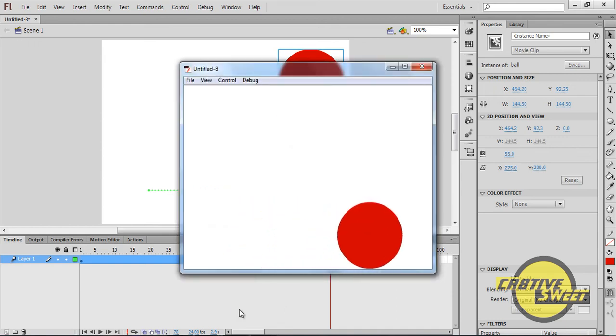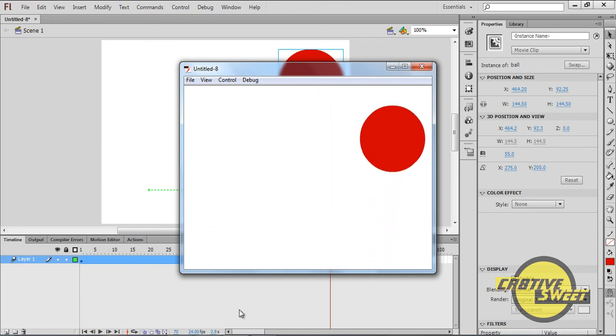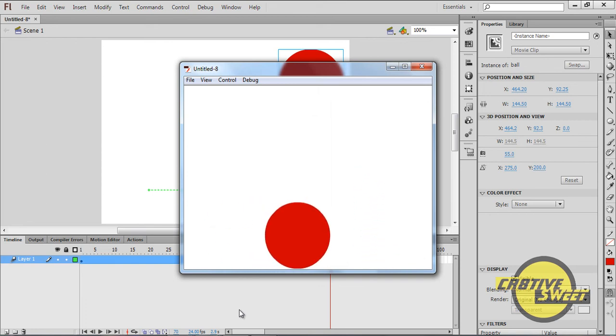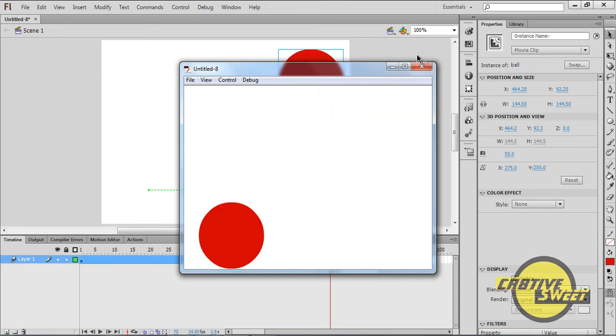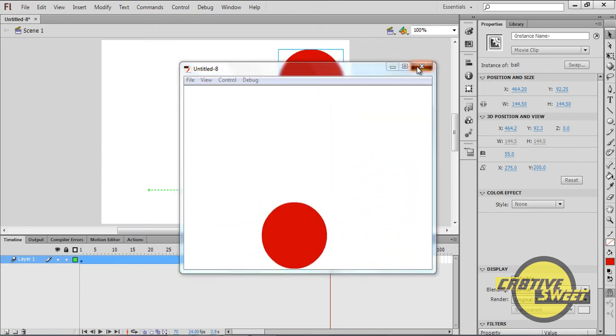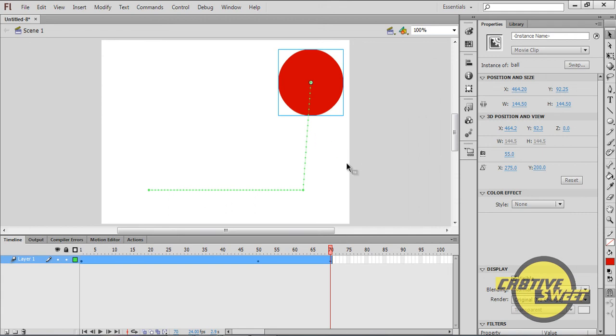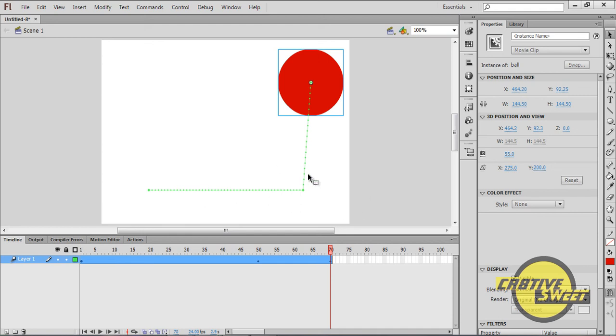And as you can see, the ball moves. That's basically the basics of motion tweening. I hope this tutorial helped you guys. If you have any questions, please put them in the comments section and subscribe to my channel.